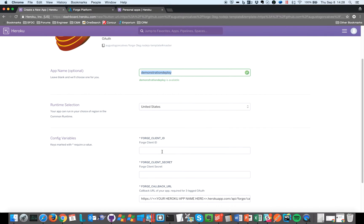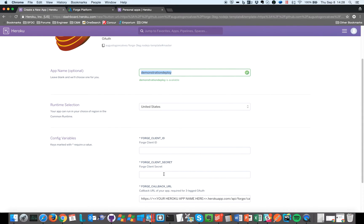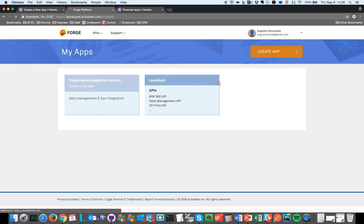So this is the name, and now we have the client ID and the client secret that are coming from Autodesk. So let's go to the Autodesk website and create a new app.